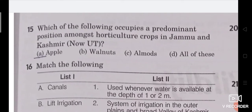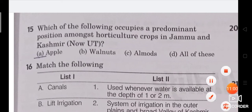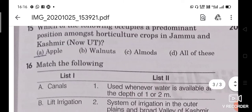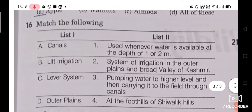Question 15: Which of the following occupies a predominant position among horticultural crops in Jammu and Kashmir union territory? The right answer is Apple. Apple holds the predominant position among horticultural crops.